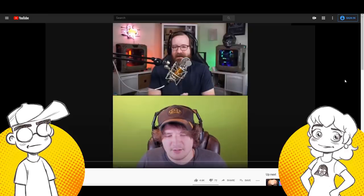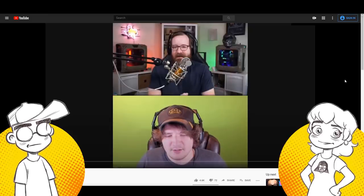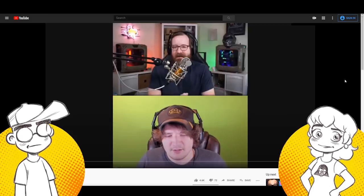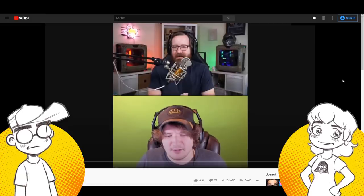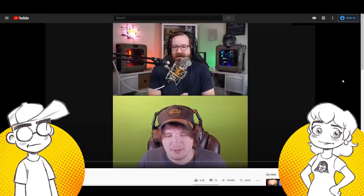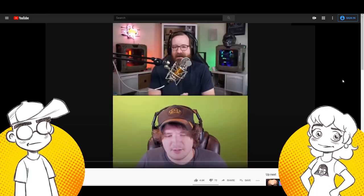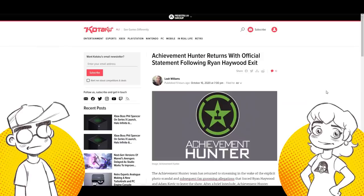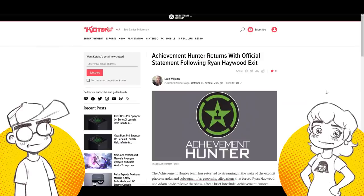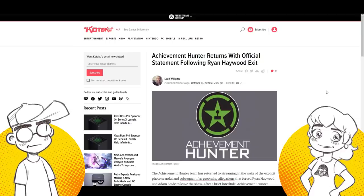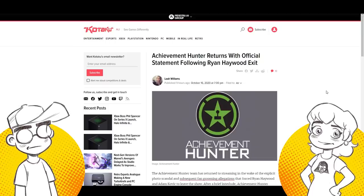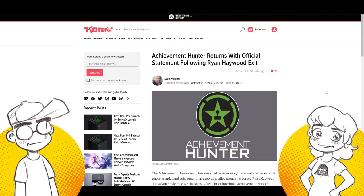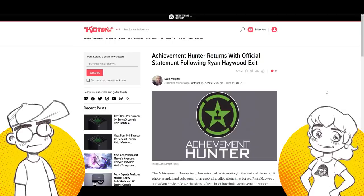Before you get that, I want to thank the person who sent it to me on Twitter. They know who they are. I'm not going to say their name because they PMed me. I wanted to make sure I said thank you to them. So yeah, we did see this and it actually made Kotaku that Achievement Hunter returned with official statement following the Ryan Haywood exit. They're not mentioning Adam Kovic so much, which is interesting.